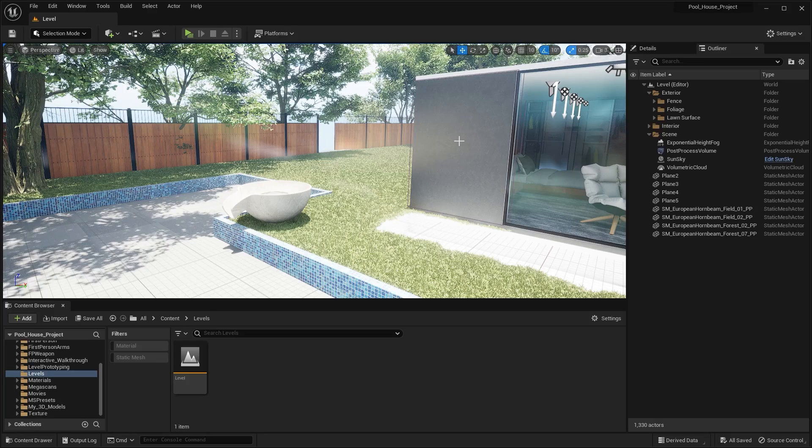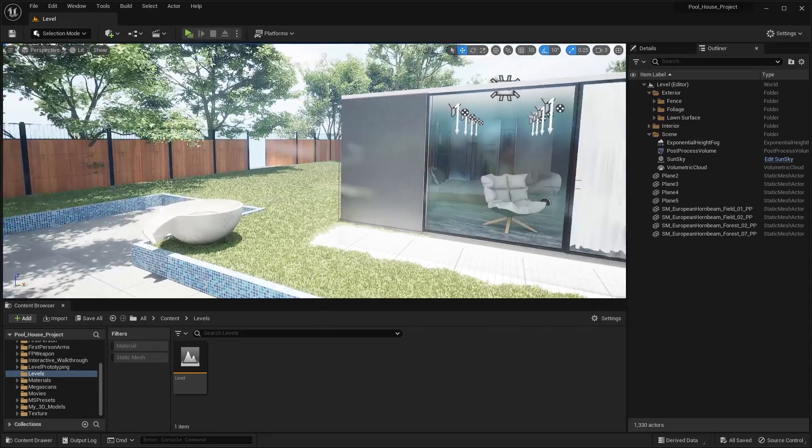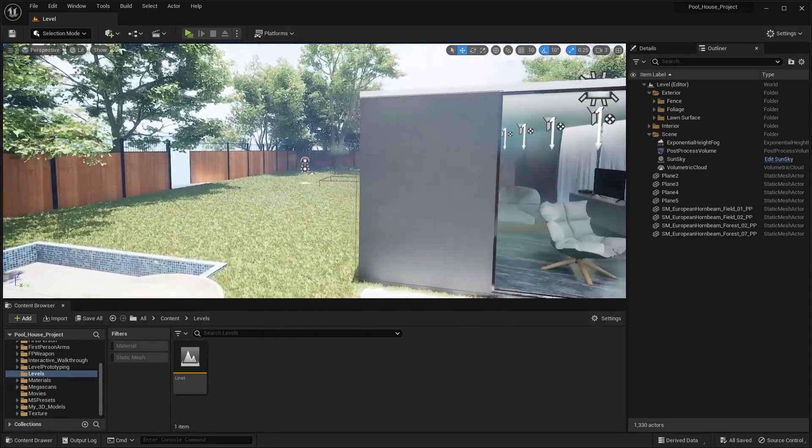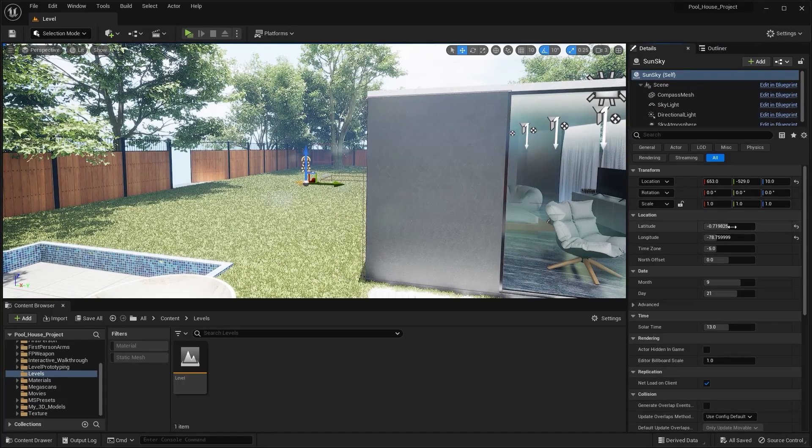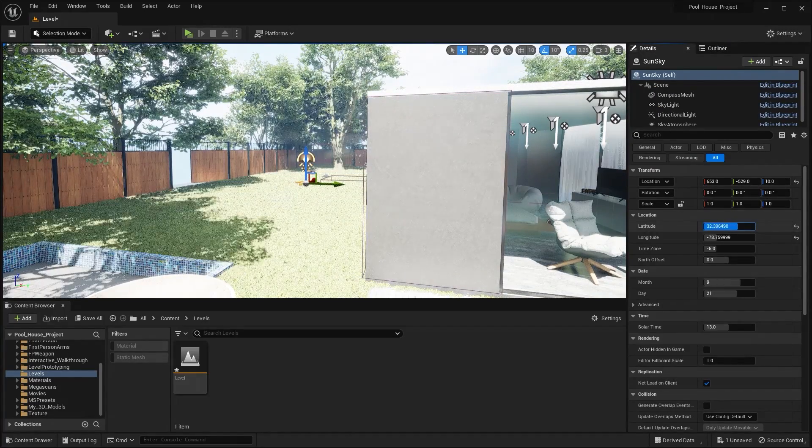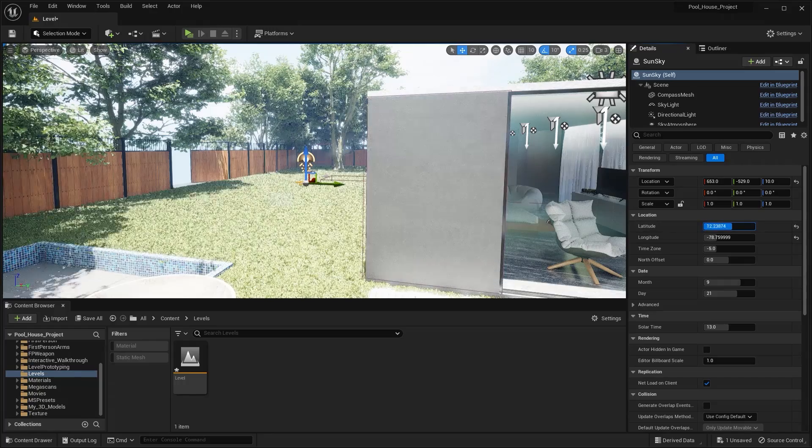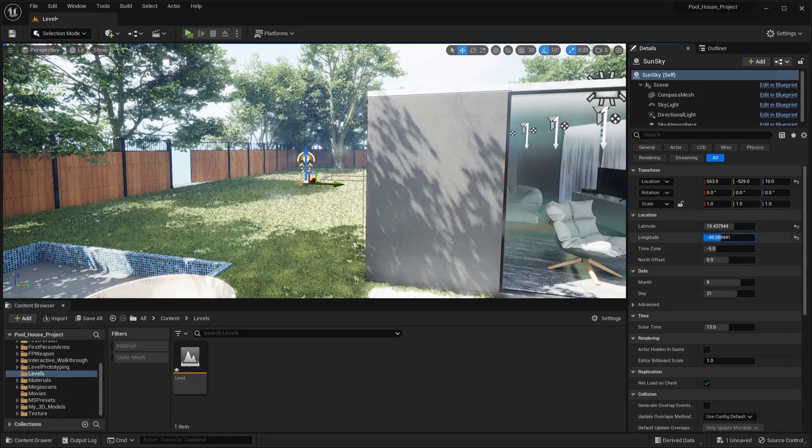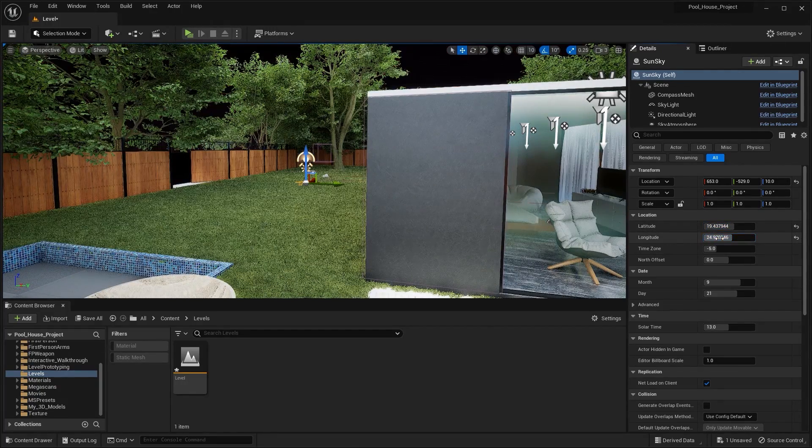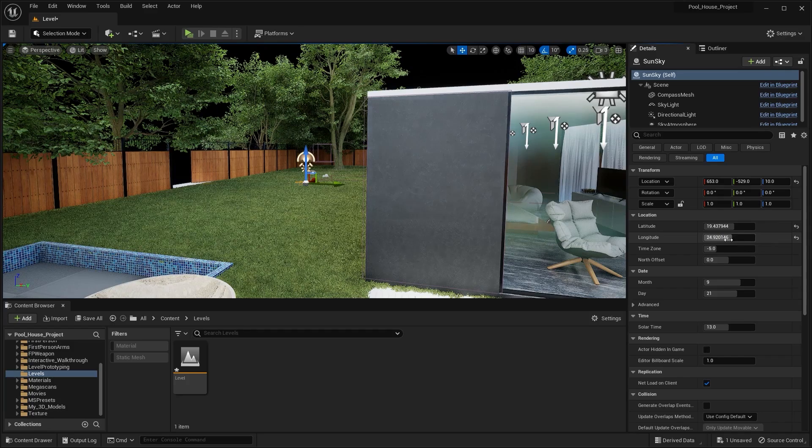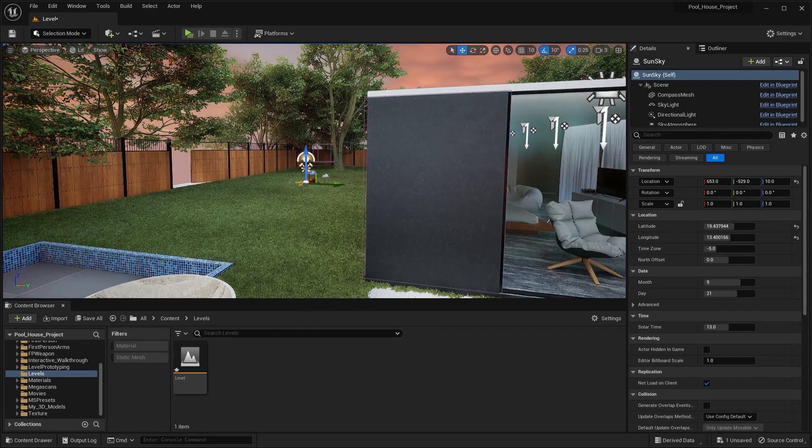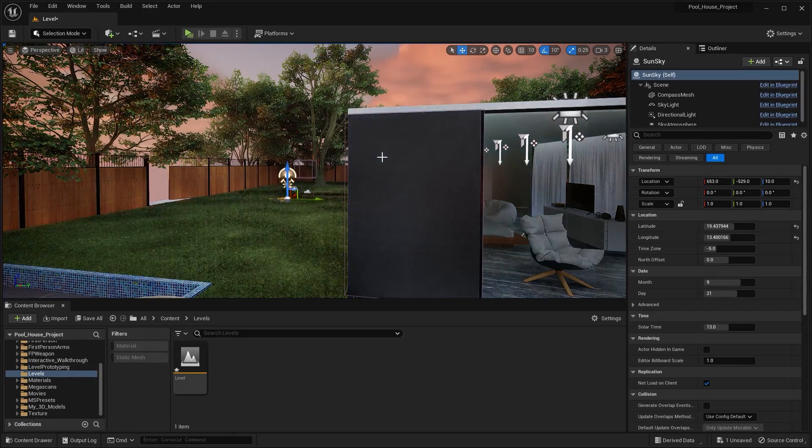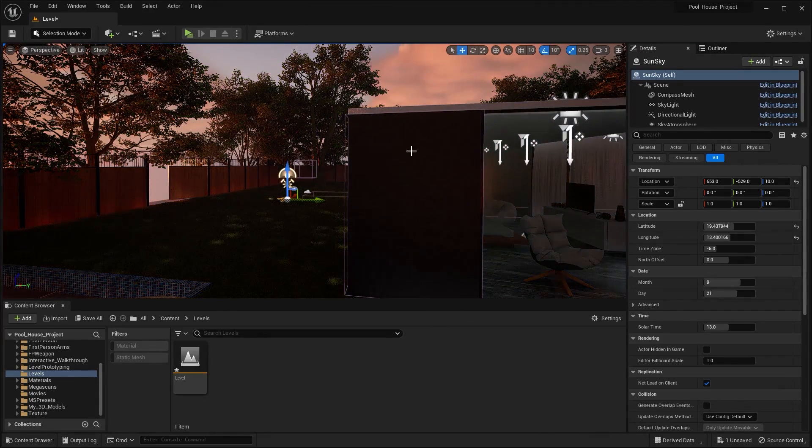Let's get straight into it. First of all let me adjust the sun sky. I'll select my sun sky and let's adjust these values. I think this is okay.